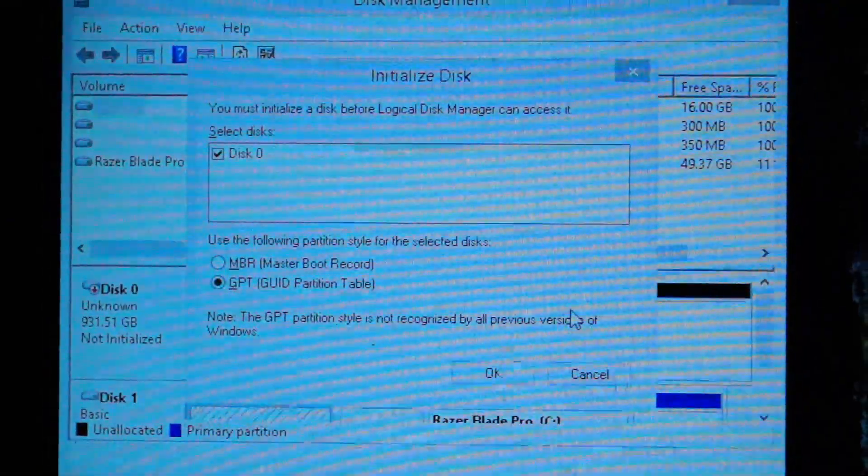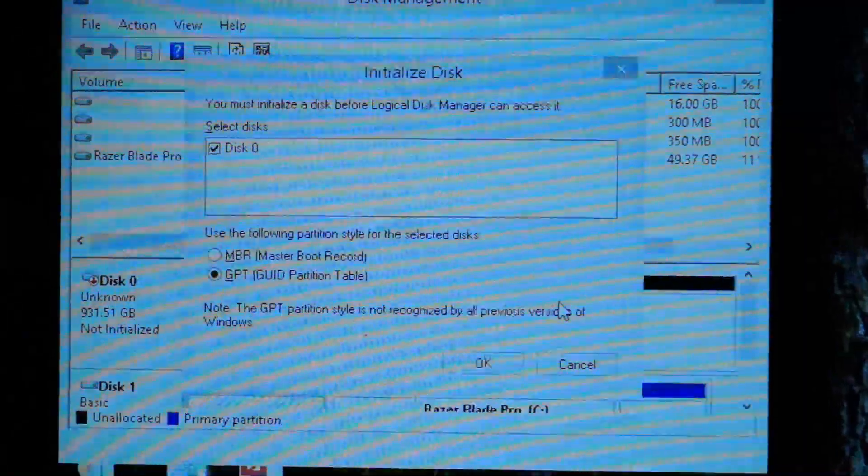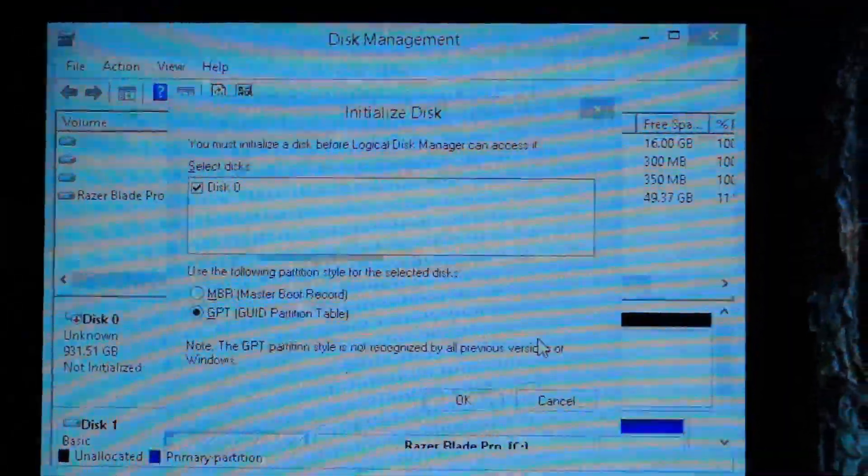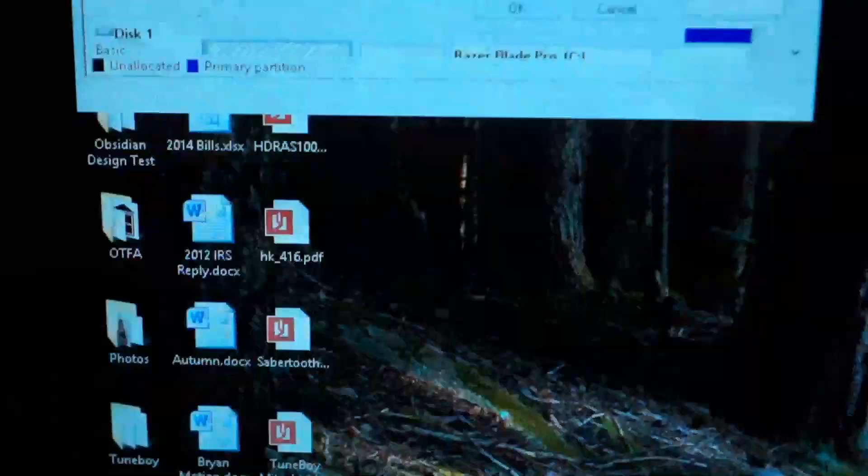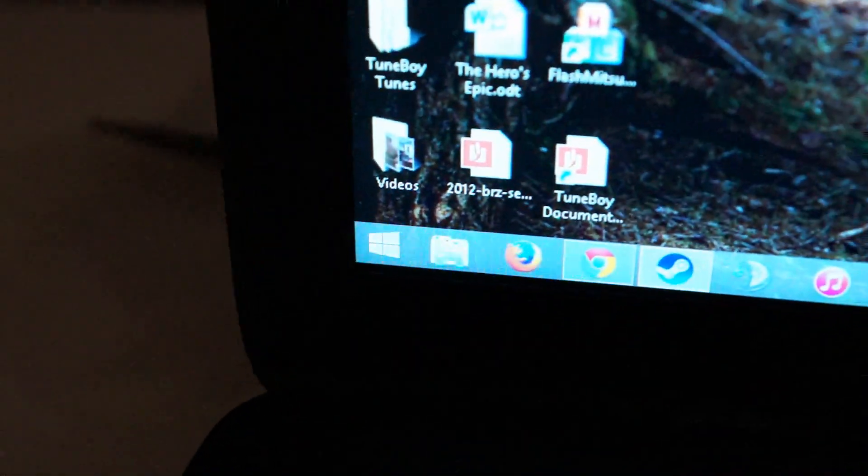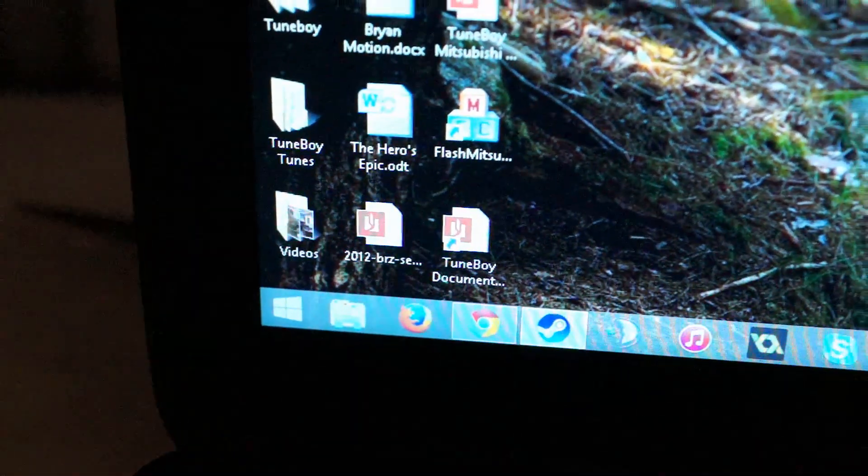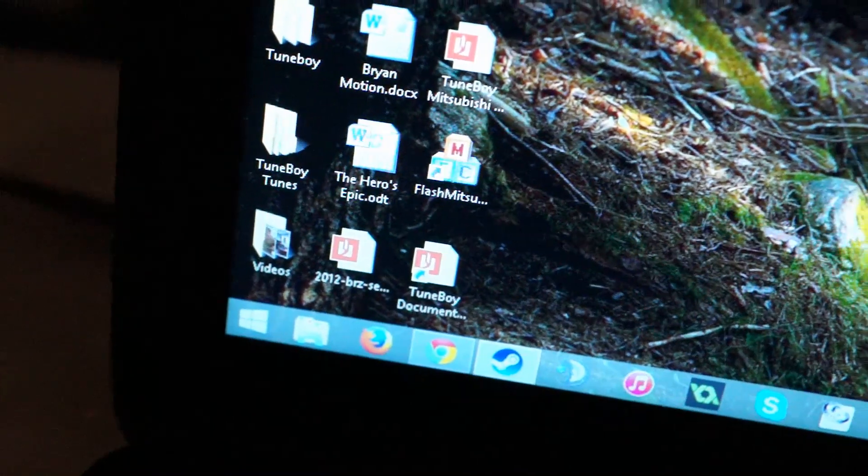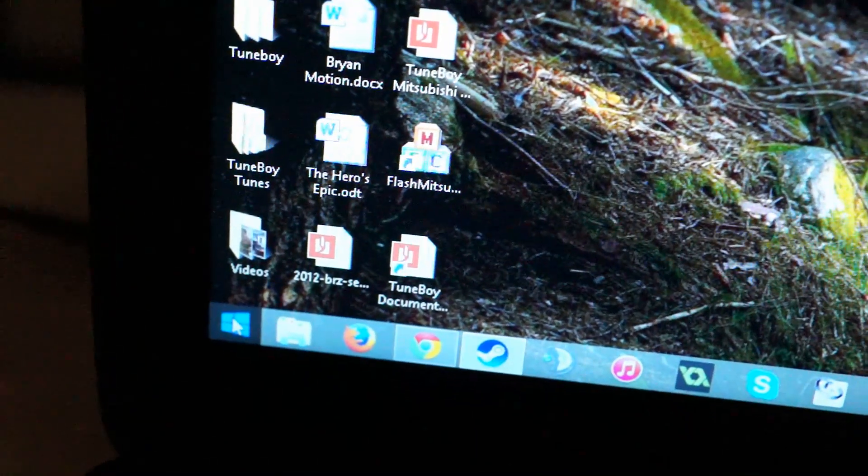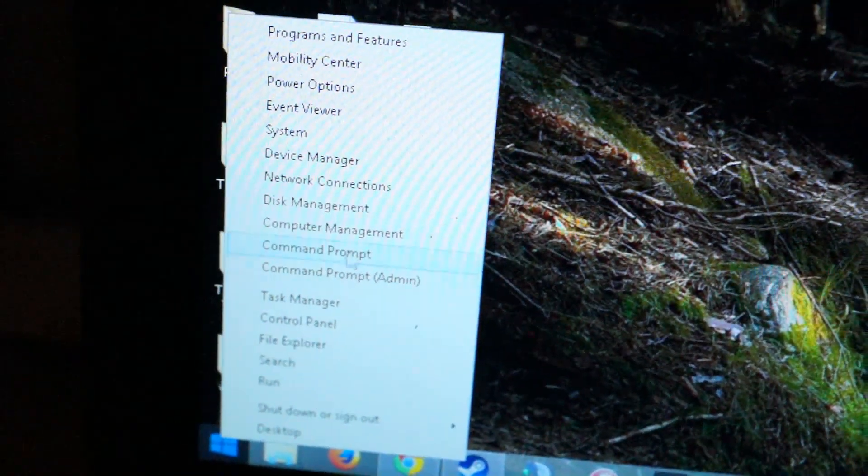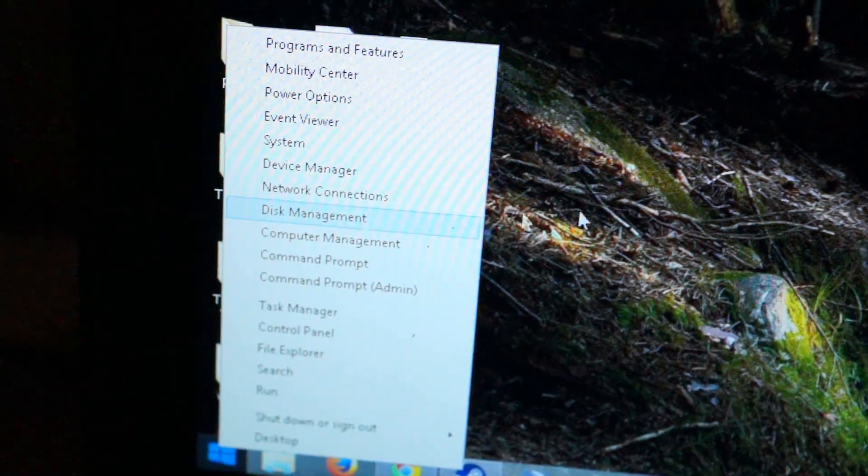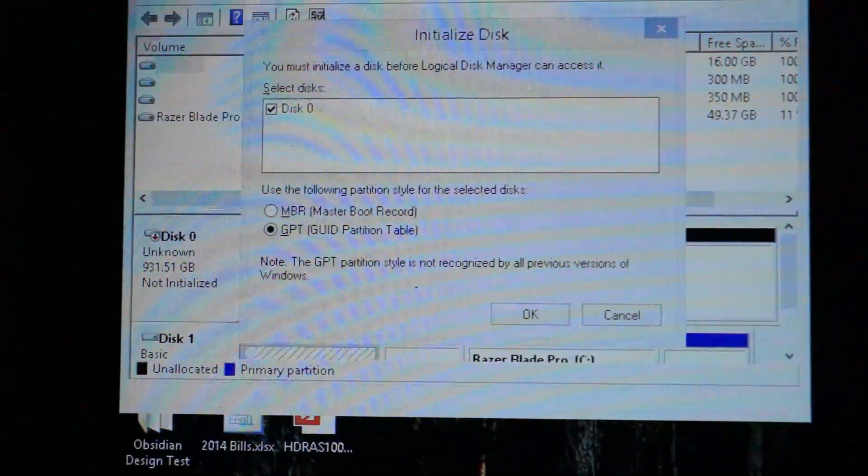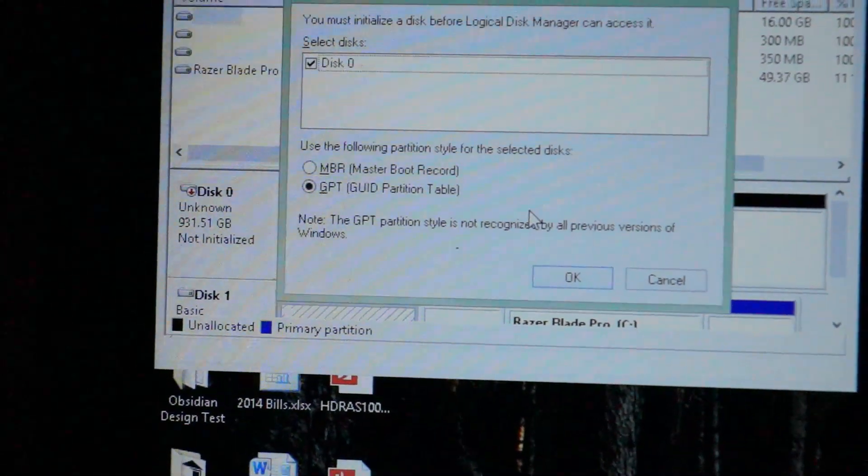Once the drive is installed and you've restarted your computer, you want to go into Disk Management. If you're in Windows 8, you just right-click on here and go to Disk Management. That brings you to this screen.